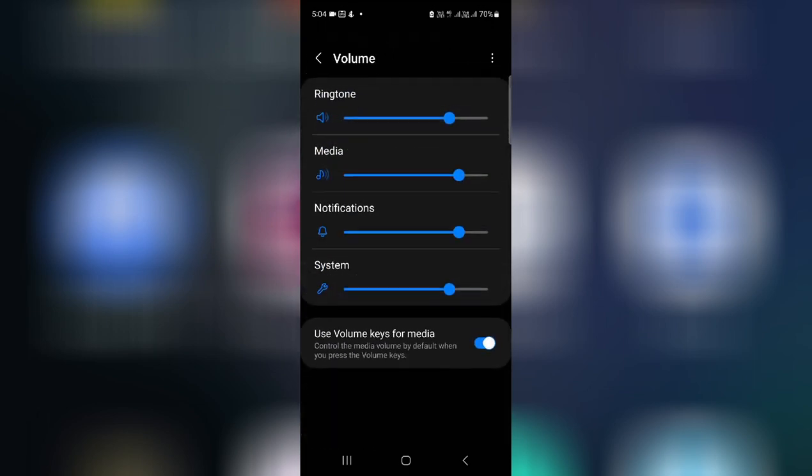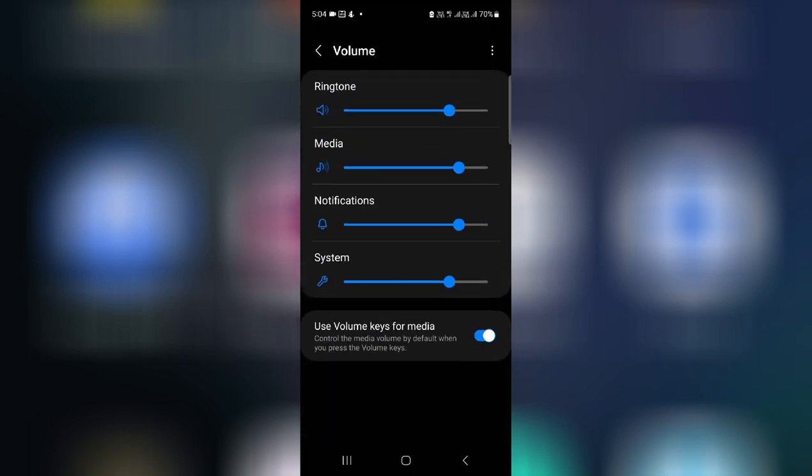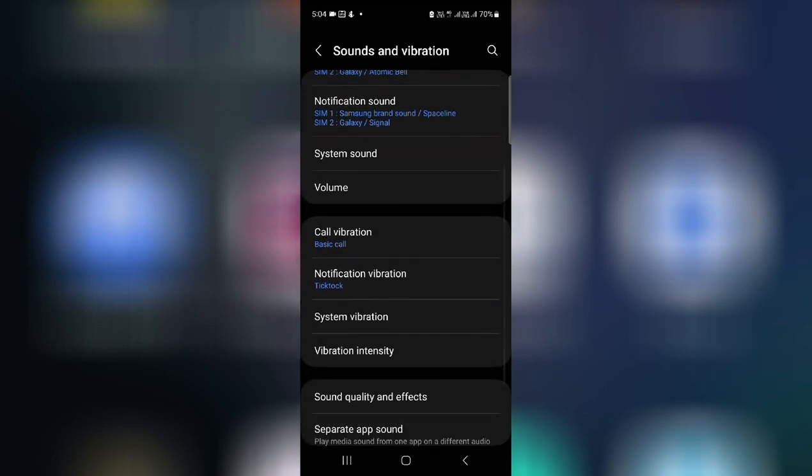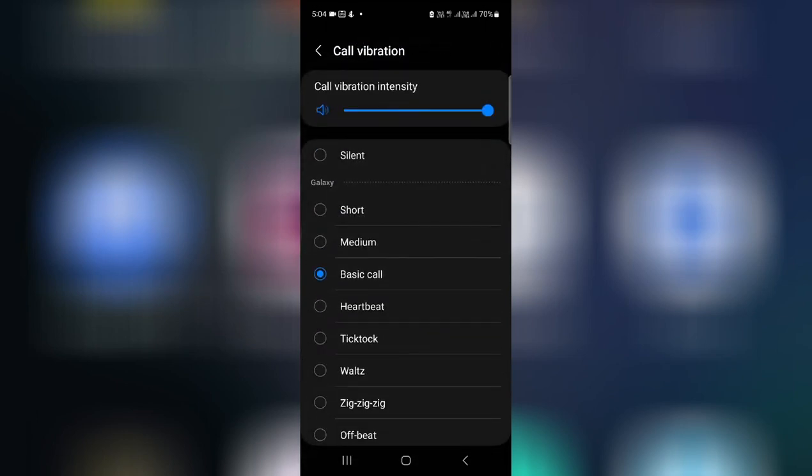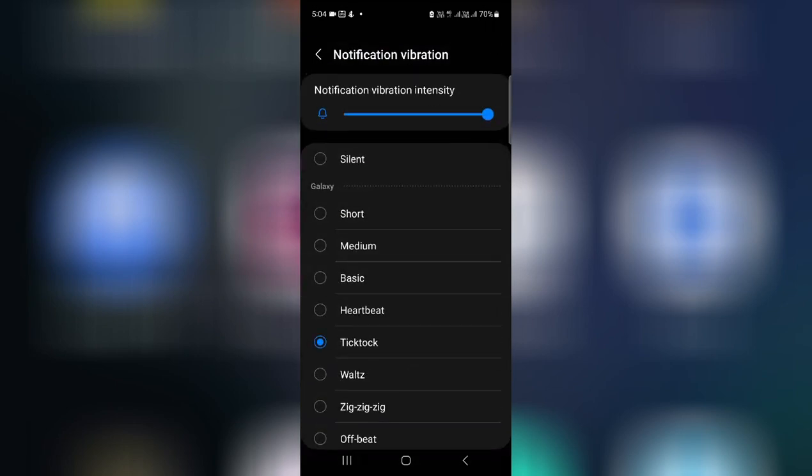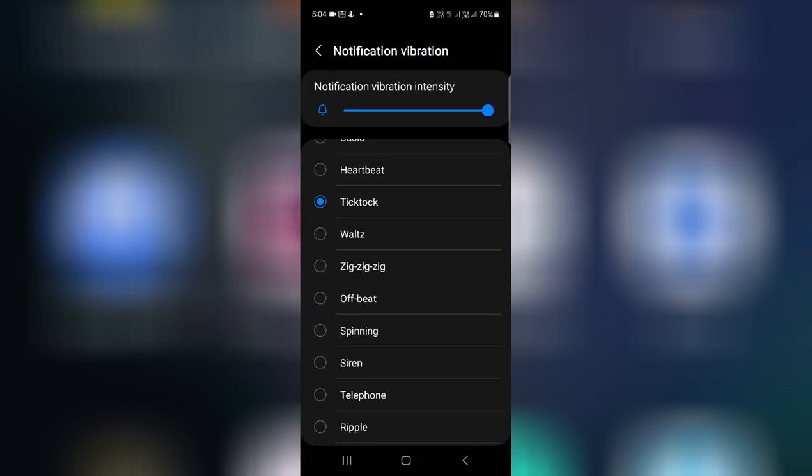And here is a volume option. This is the same settings which I've shown you earlier. And you also have ringtone, notification, vibration. You can select.